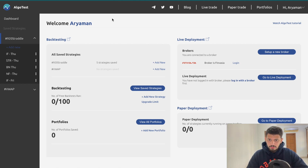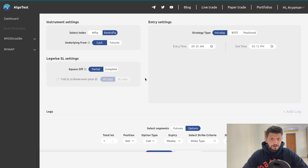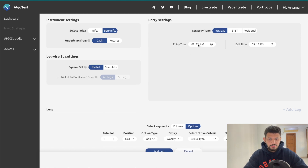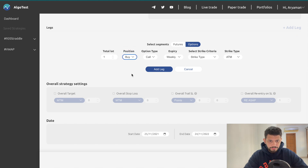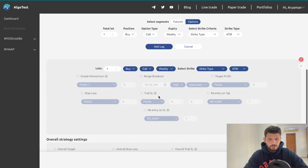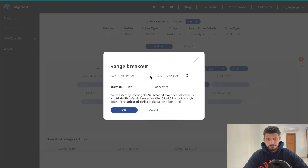I'm going to click on 'Add New' on the left, and we're back to our strategy builder page. Here we're going to enter our entry time as 9:20 — this is important because this is where the range will start being checked from. We'll select Bank Nifty, and then click on 'Buy Call' to add a leg. Now we have a new box titled 'Range Breakout,' so we're going to check this and a pop-up appears.